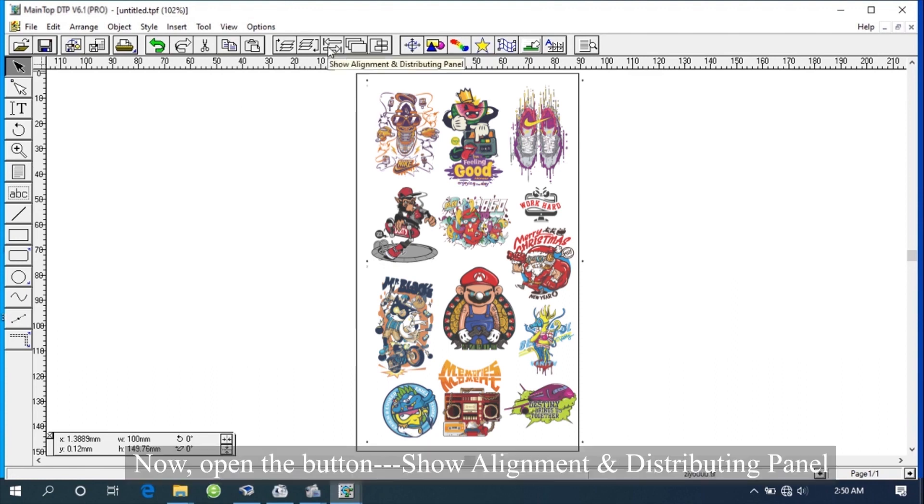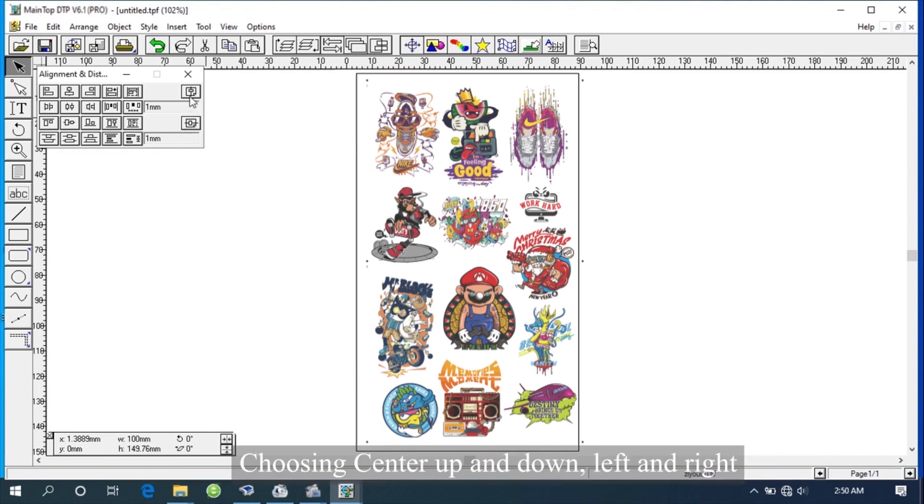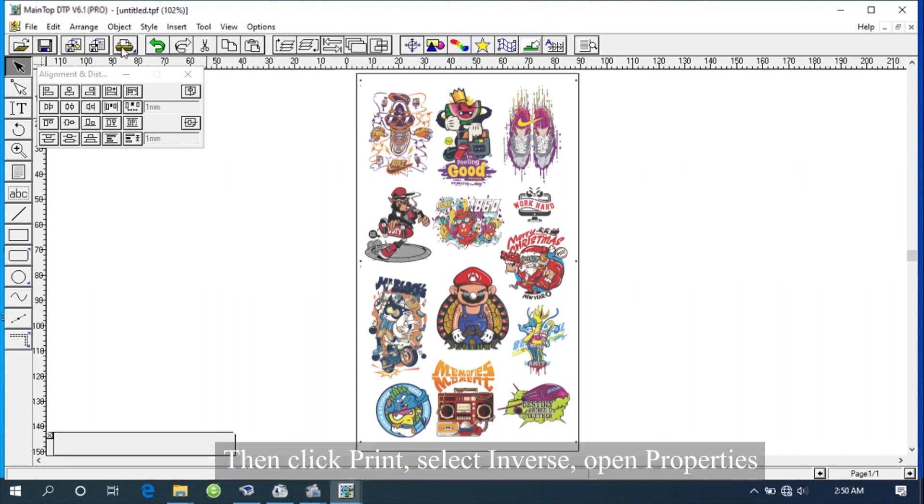Now, open the button Show Alignment and Distributing panel, choosing center up and down, left and right. Then click Print.